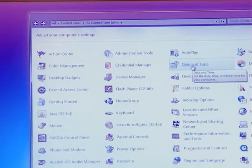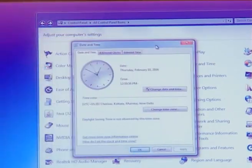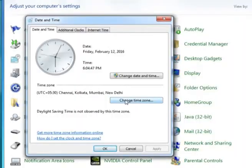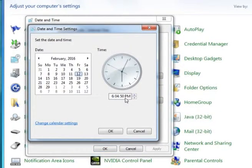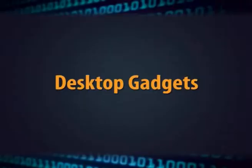If you want to change the time, select the number to be changed and type the new number. Most computers will automatically make changes for daylight savings. The next option is desktop gadget settings.